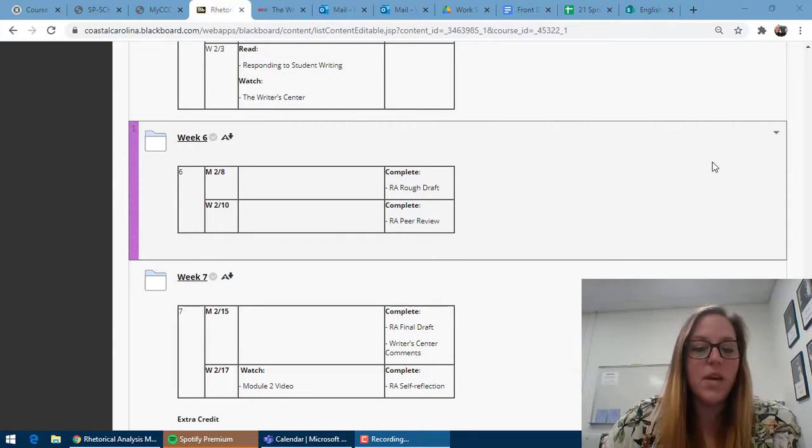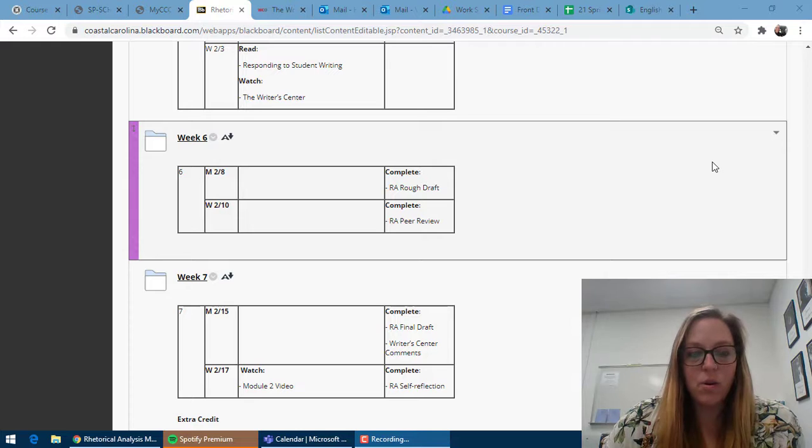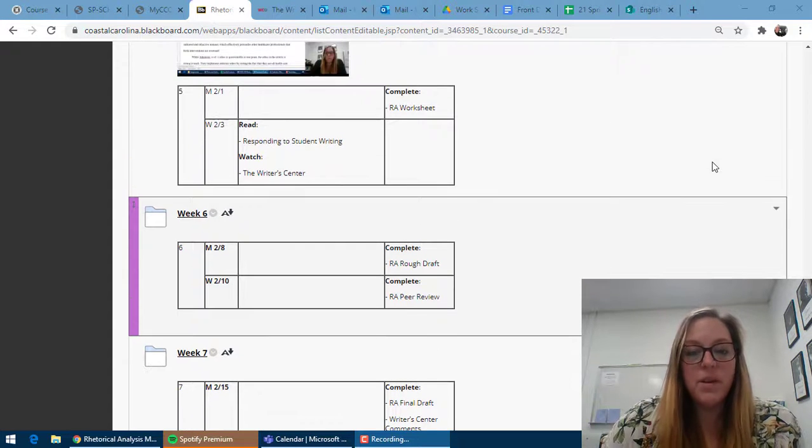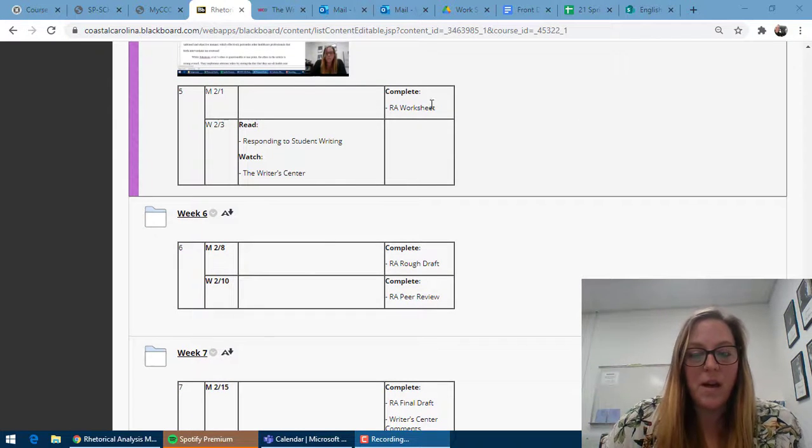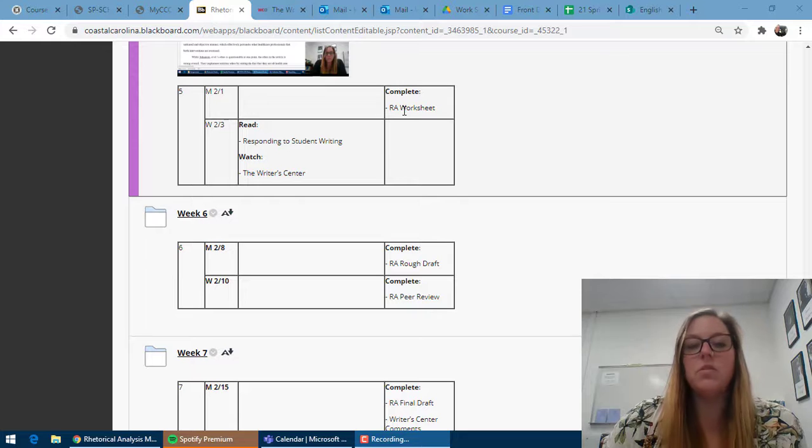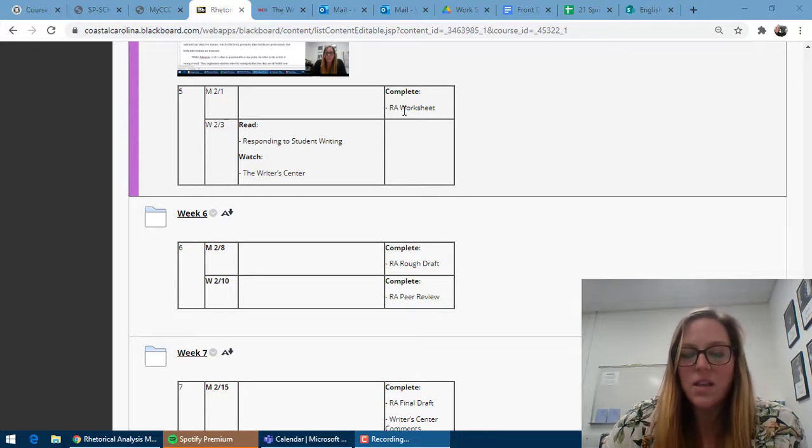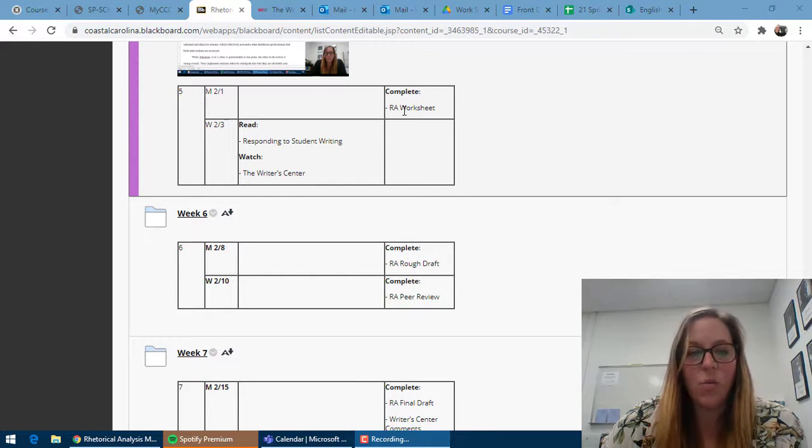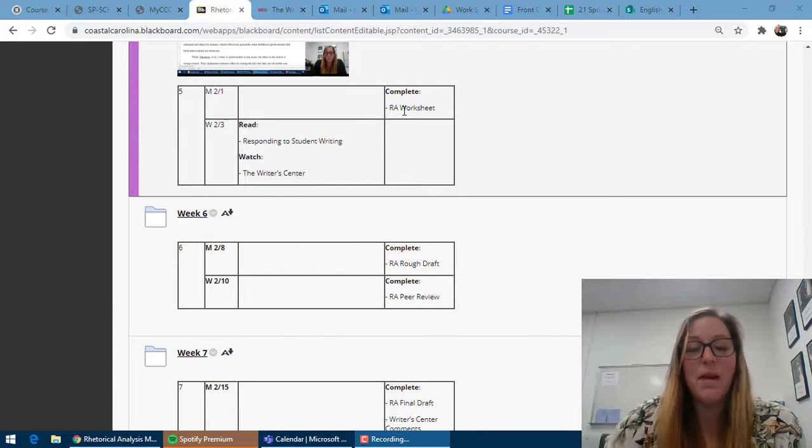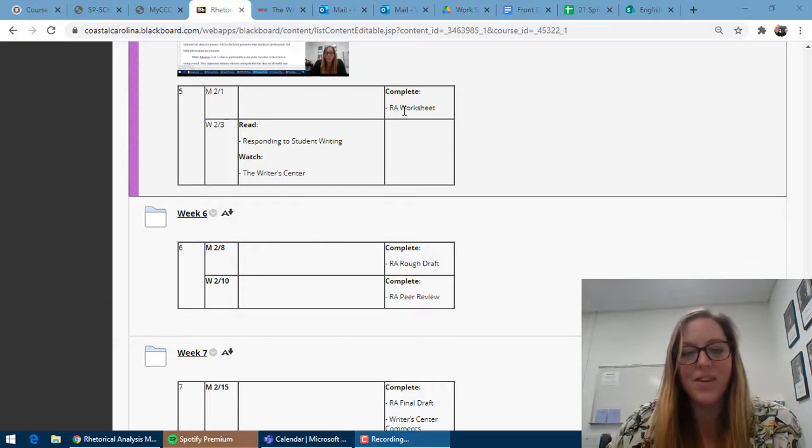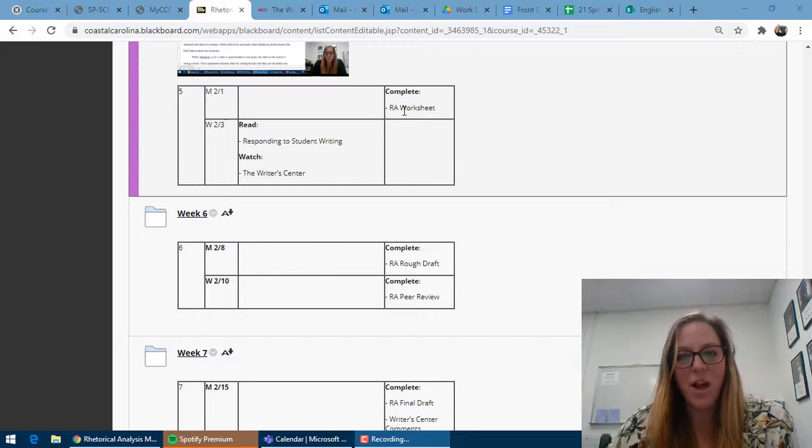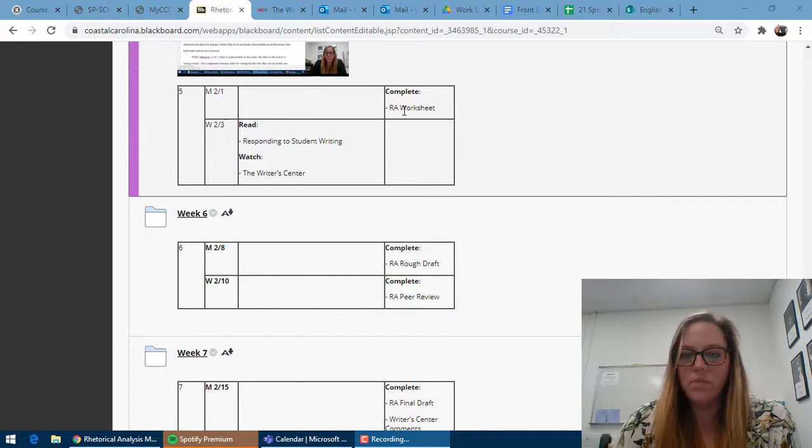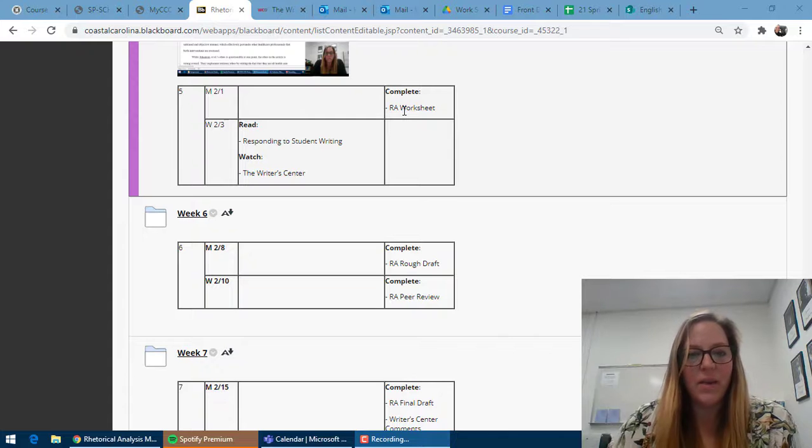Before getting started on your rough draft for your rhetorical analysis, please make sure you review my comments on your rhetorical analysis worksheet since that worksheet contains all the main points you'll have in your actual rough draft. I will have commented on those, so make sure you take a look at my comments.